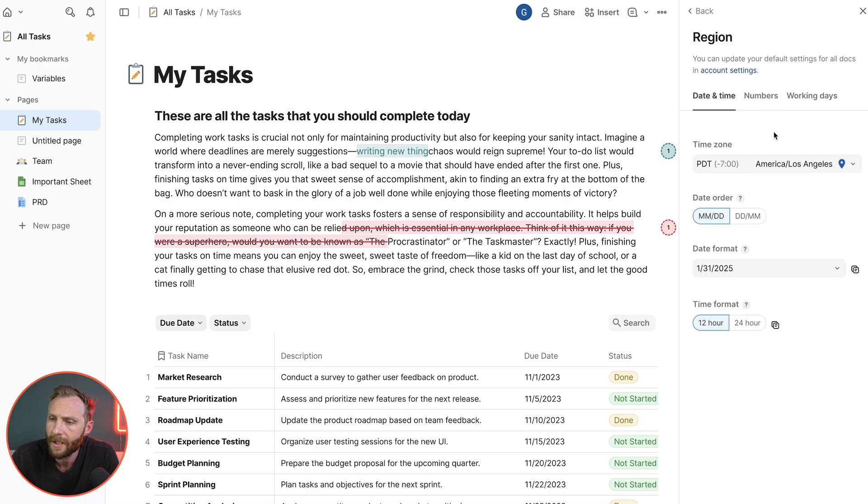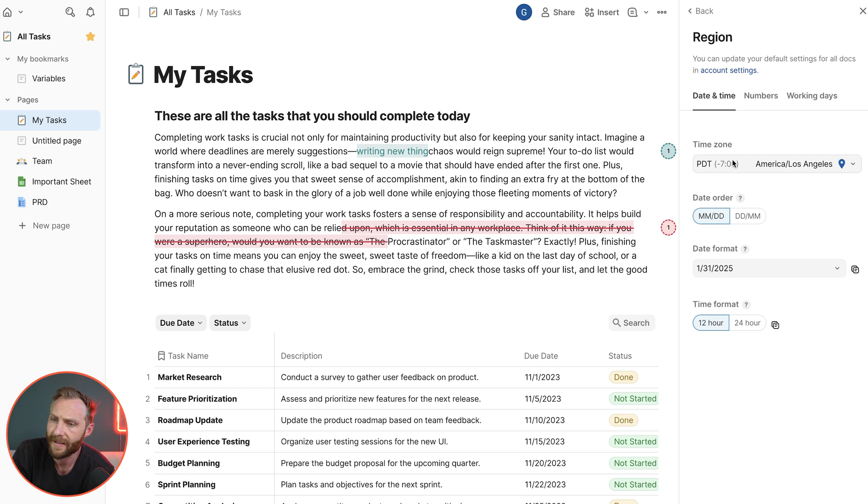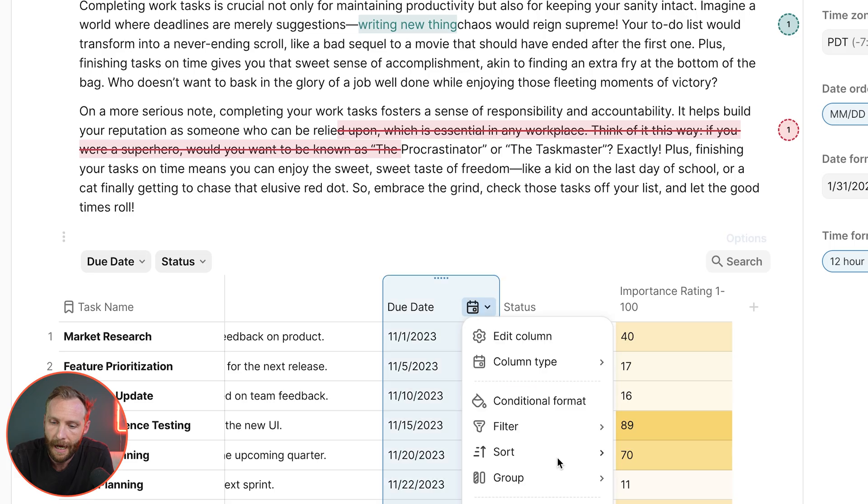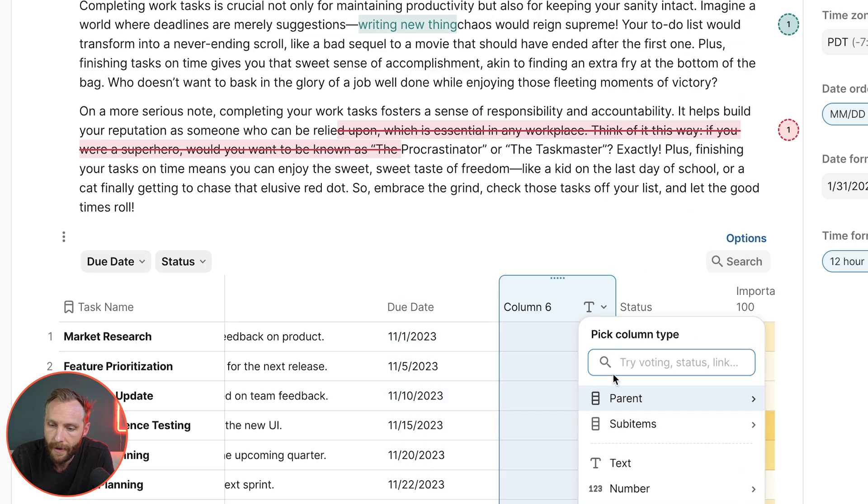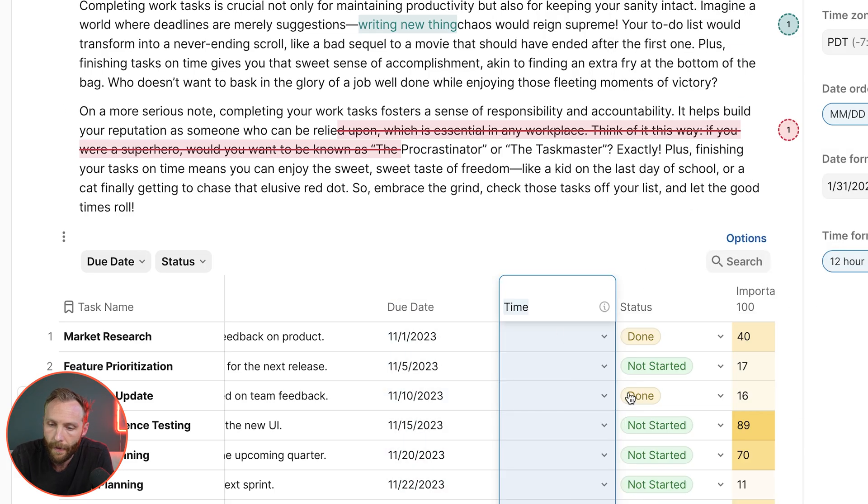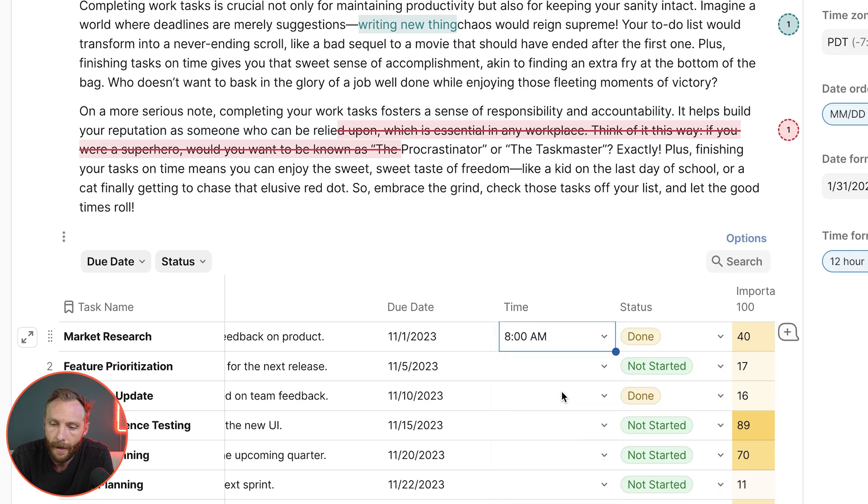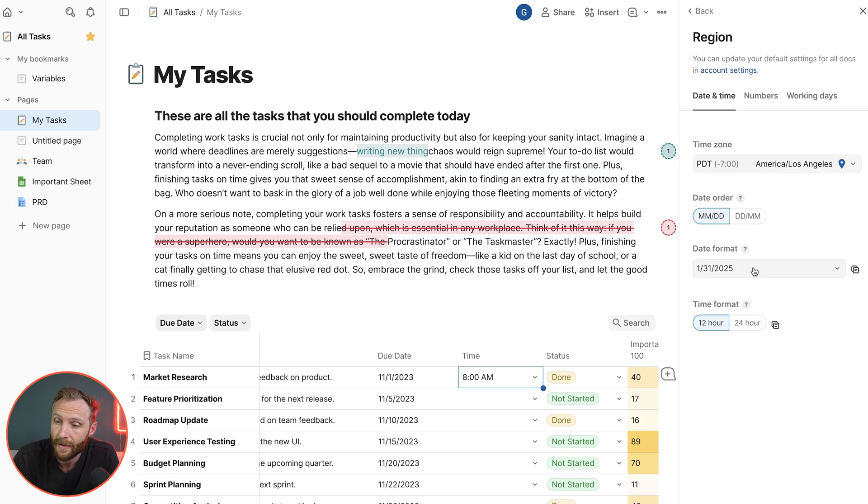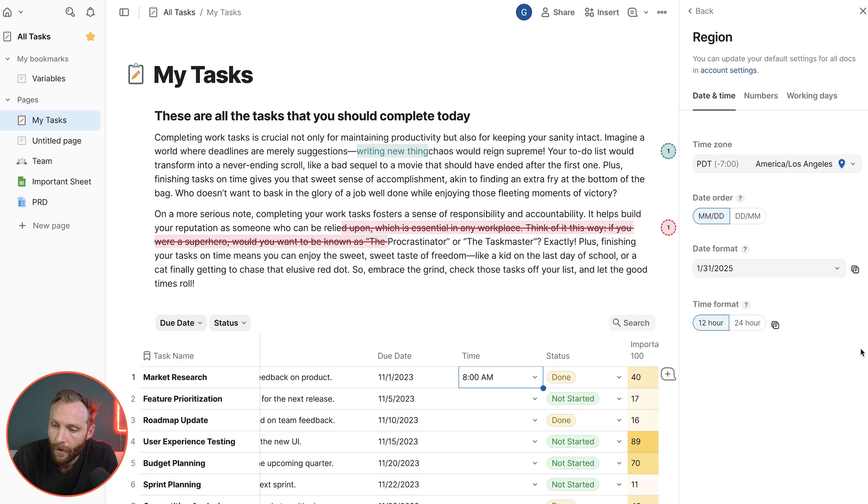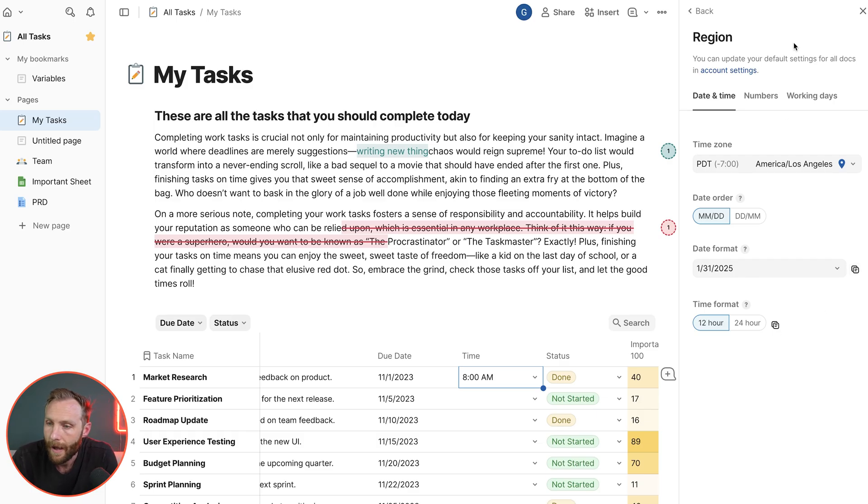For region, what you're going to do is you're going to be able to set at the doc level the doc level settings such as the time zone that this doc is in. So that ensures that whenever you have time values, so if you have a column with the time value in it, t-i-m-e, that those times will read in that time zone. You can set a different date order, month first, day first, a standard date format in terms of how you want dates to show up.